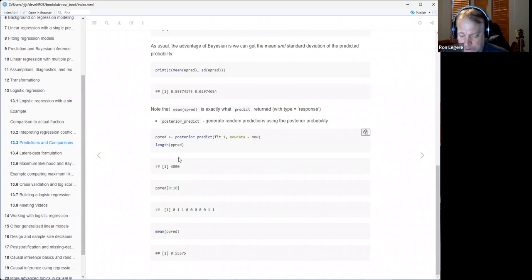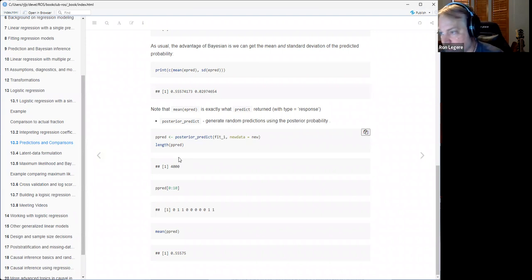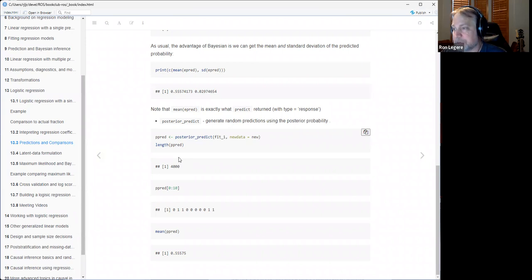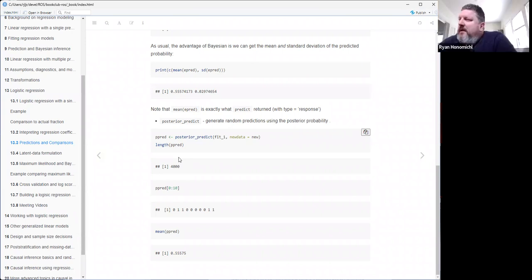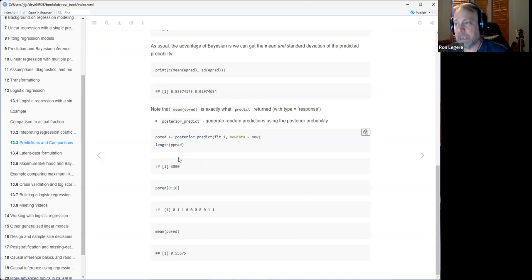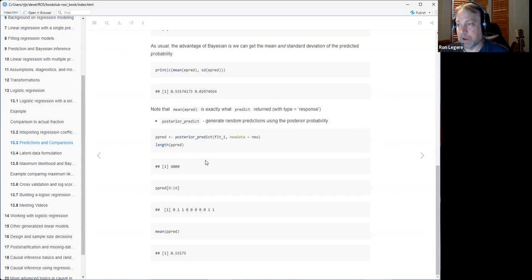He notes that logistic regression with just an intercept is equivalent to estimating a proportion, and logistic regression with a single binary predictor is equivalent to a comparison of proportions. He's not suggesting you use the full MCMC machinery for those simple cases — just showing the equivalence.